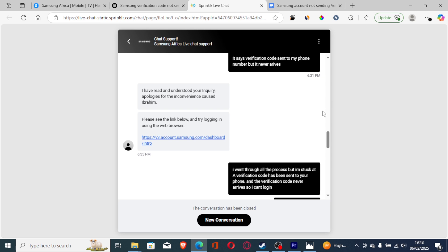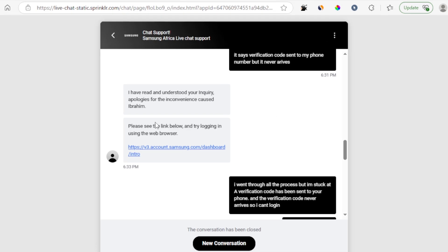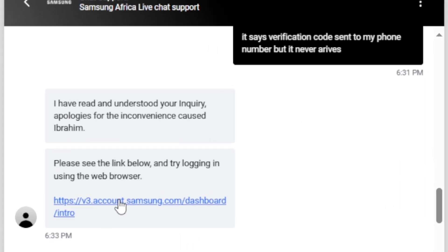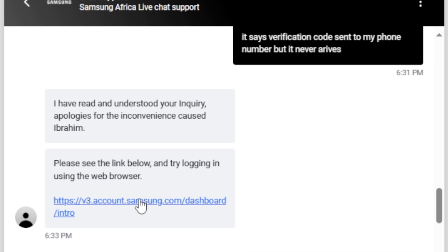I chatted with their support and he'd tell me to try this link. And this link actually works. He tell me, please see the link below and try logging in using the web browser. Just try to use a web browser.